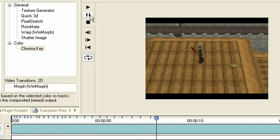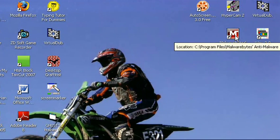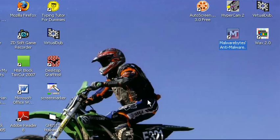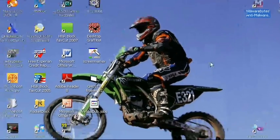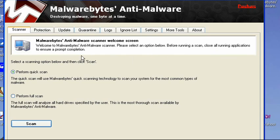The last thing I wanted to tell you about is Malwarebytes Anti-Malware. This has nothing to do with video editing at all, but it's just a really good anti-malware program.